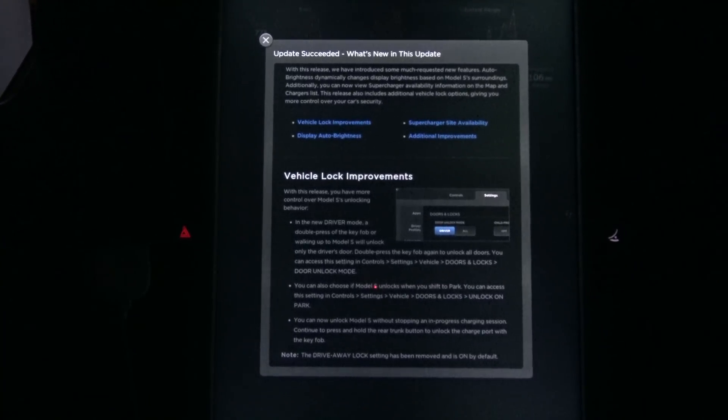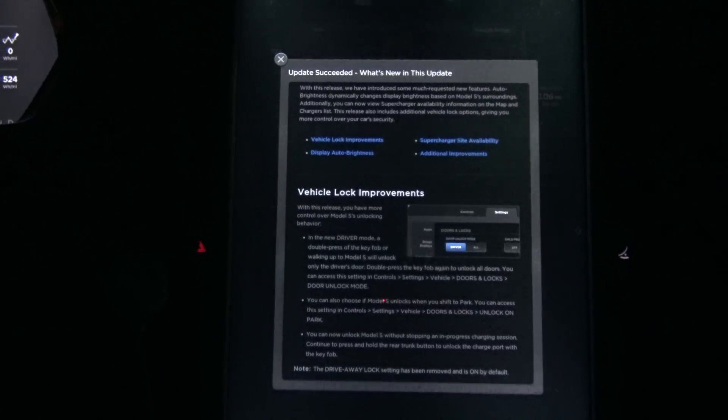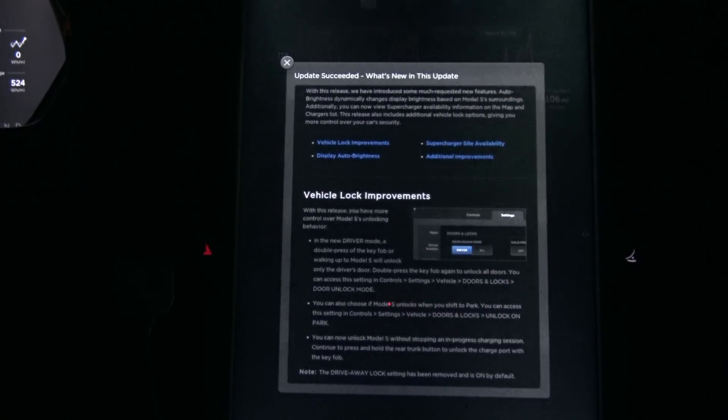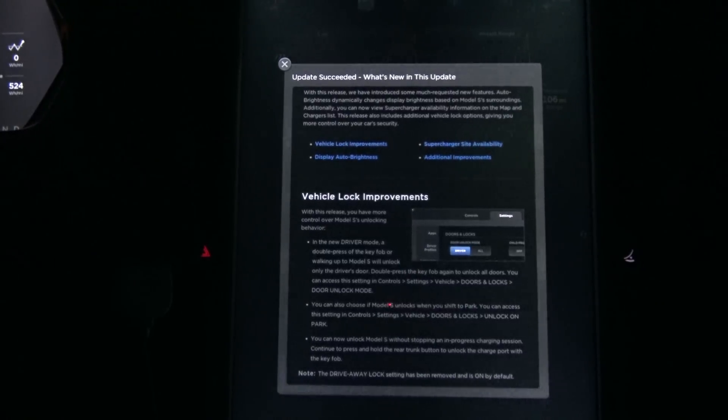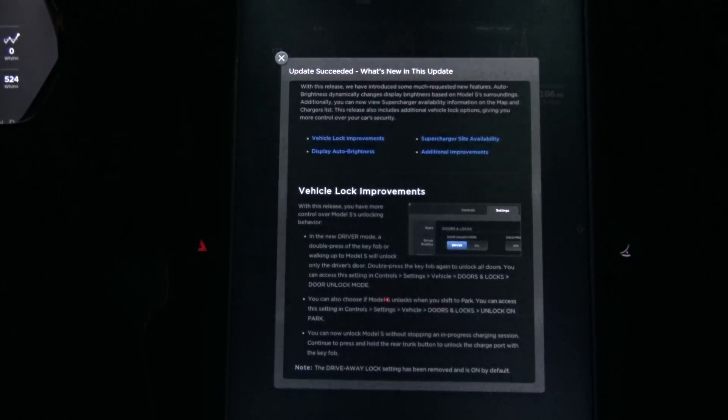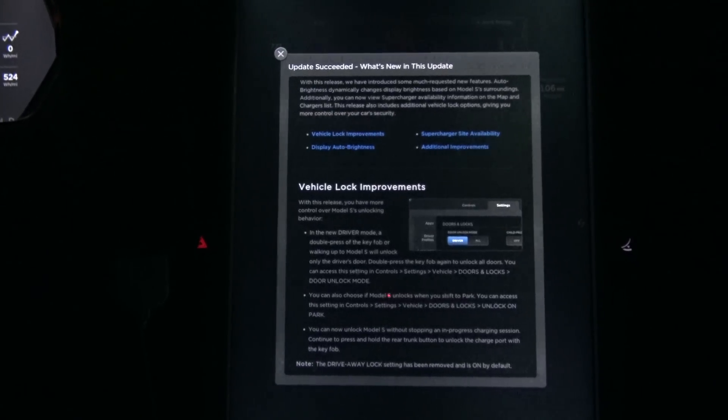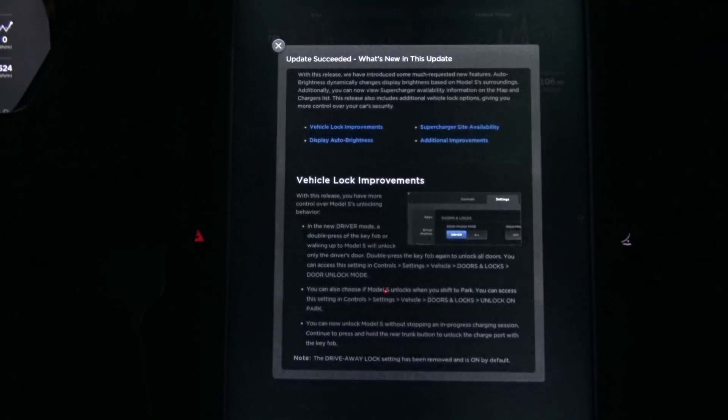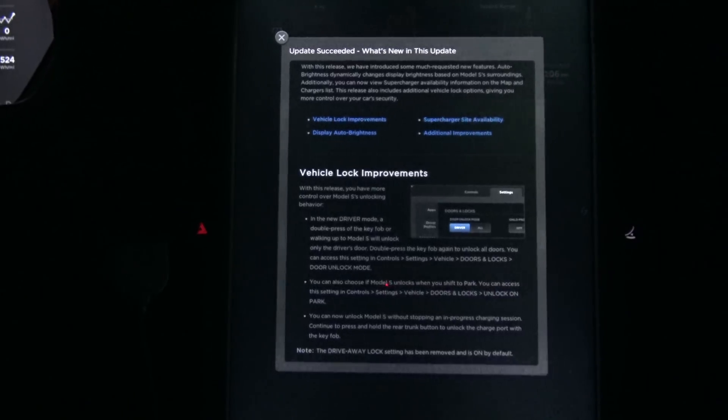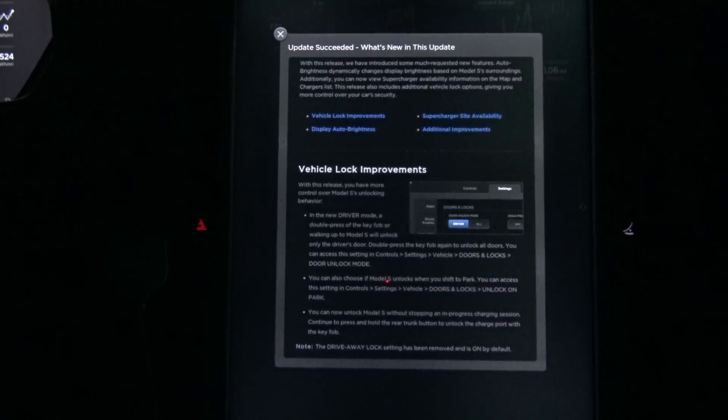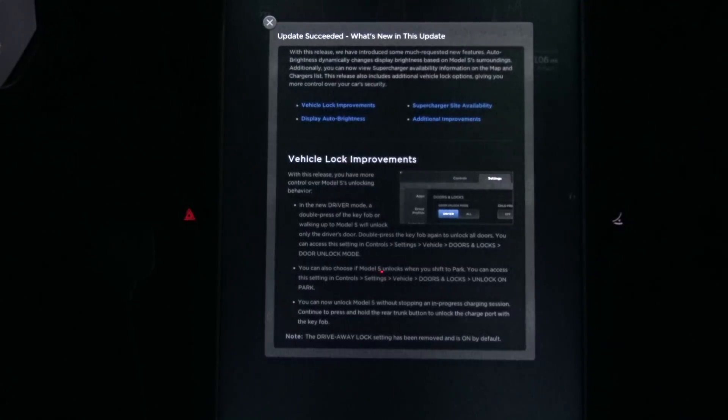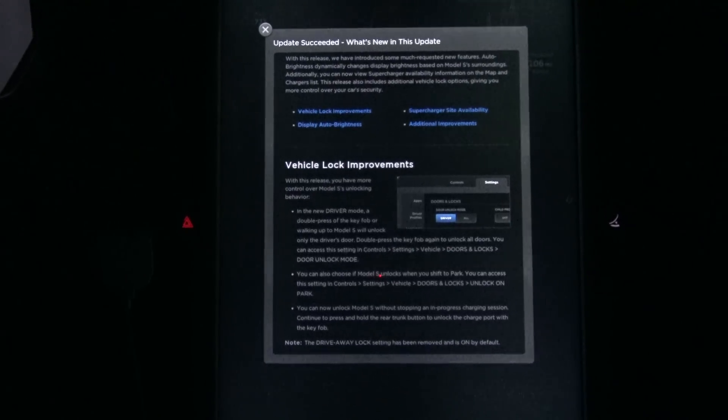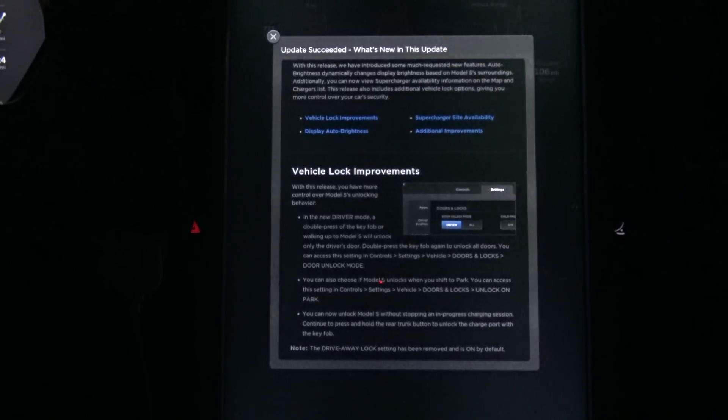But what I do have with this release, they've introduced some much-requested new features. Auto brightness dramatically changes display brightness based on Model S's surroundings. It's always been rather flaky. Additionally, you can now view supercharger availability information on the map chargers list. It's very limited. It's somewhat of a disappointment, but it's a start, and hopefully they keep expanding on that. That would be an awesome feature once they fully have that, you know, how it should be.